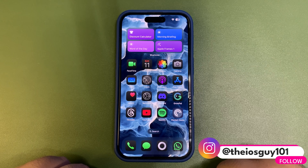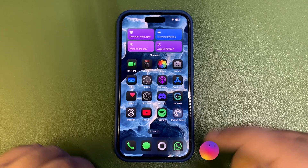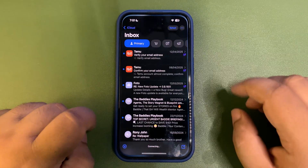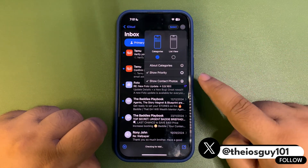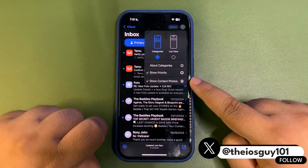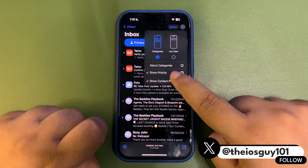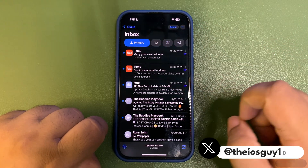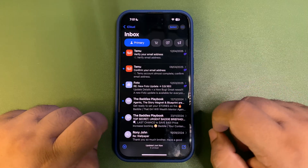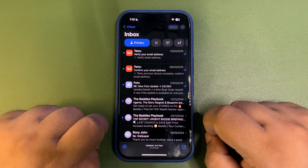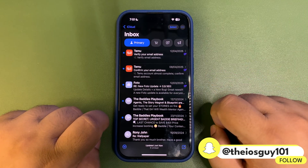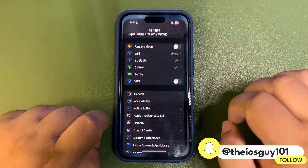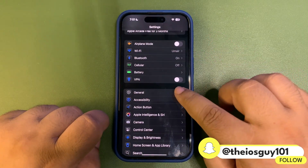Starting with iOS 18.5, let's look at what features are coming. Getting into the Mail app and tapping on the three dots, there is now a 'Show Contact Photos' option available. You can turn off contact photos right from here and bring them back if you want. This feature existed before but now it's integrated directly into the Mail app, which is quite useful.